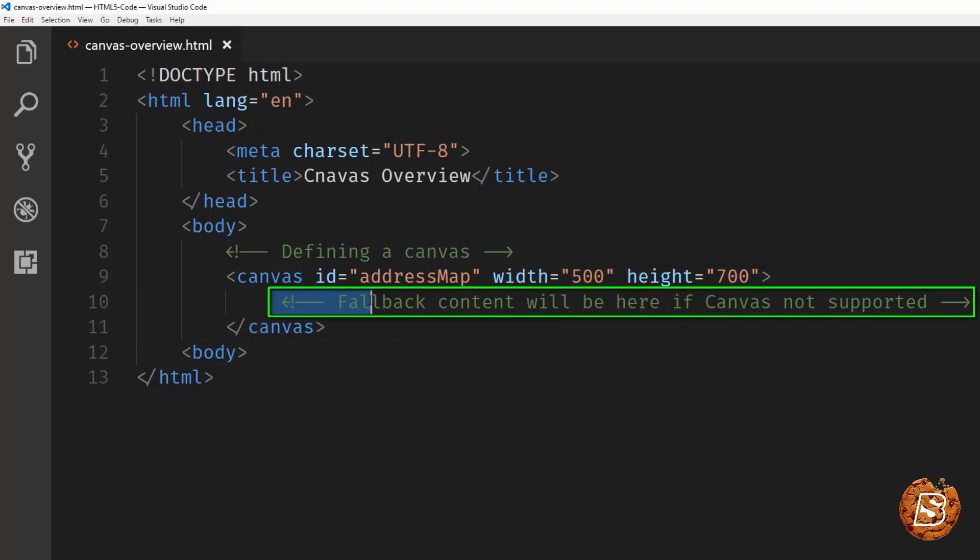Whatever content you will be writing inside the canvas will be treated as a fallback content. And it will be only shown to the user if canvas element is not supported by that browser.